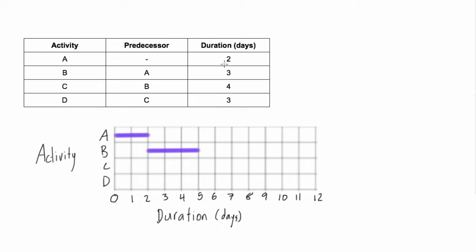So that makes sense. If A's duration is two days, and B's duration is three days, and it has to come after, that's going to take us five days to get to the end of B. And look at that, we're at the end of day five right here.